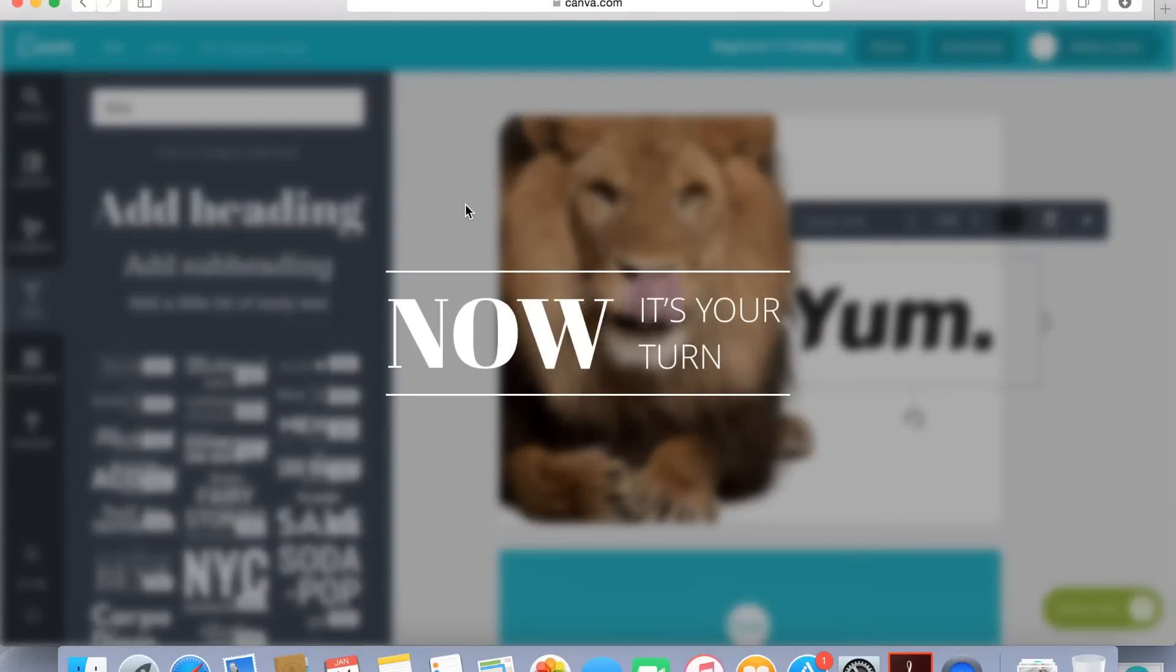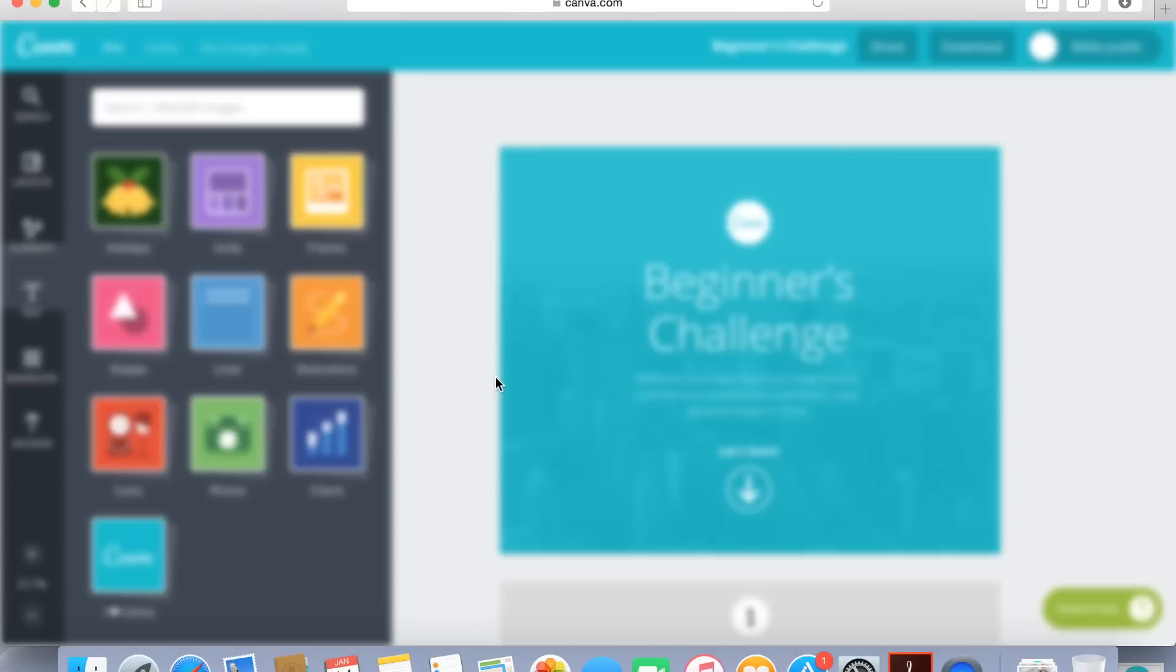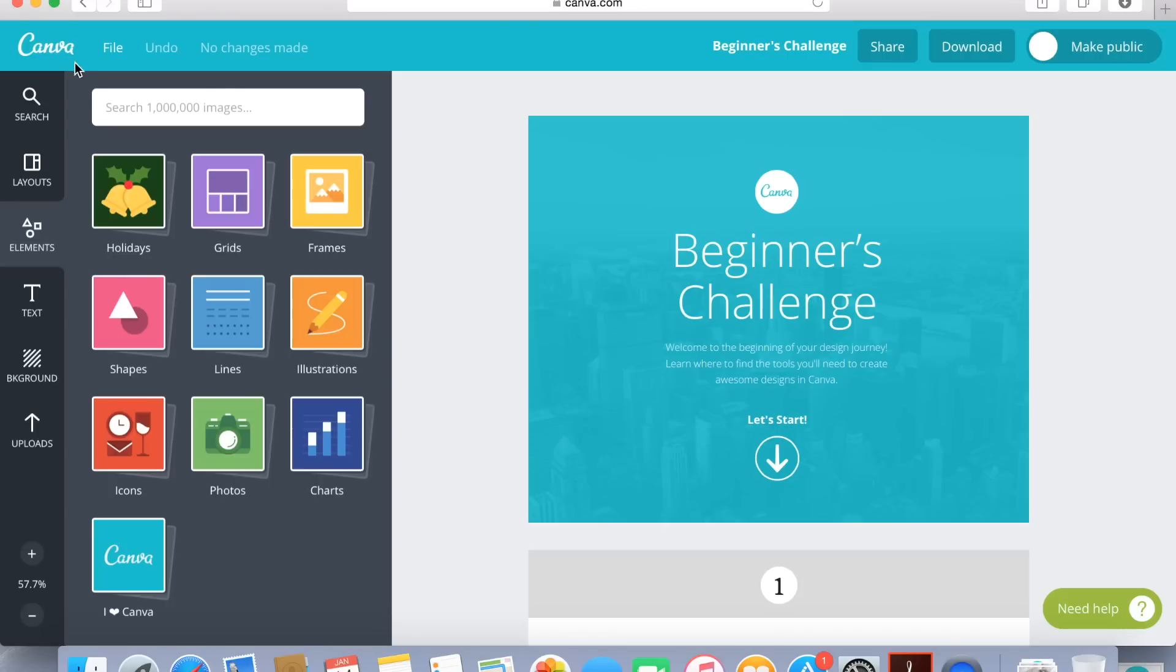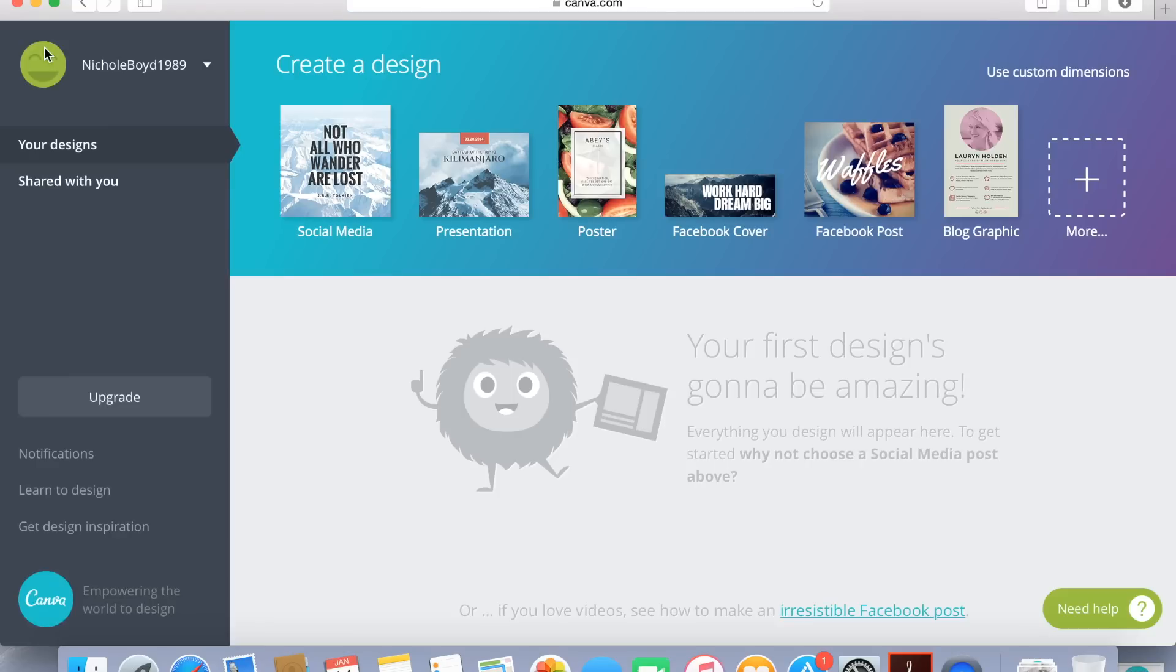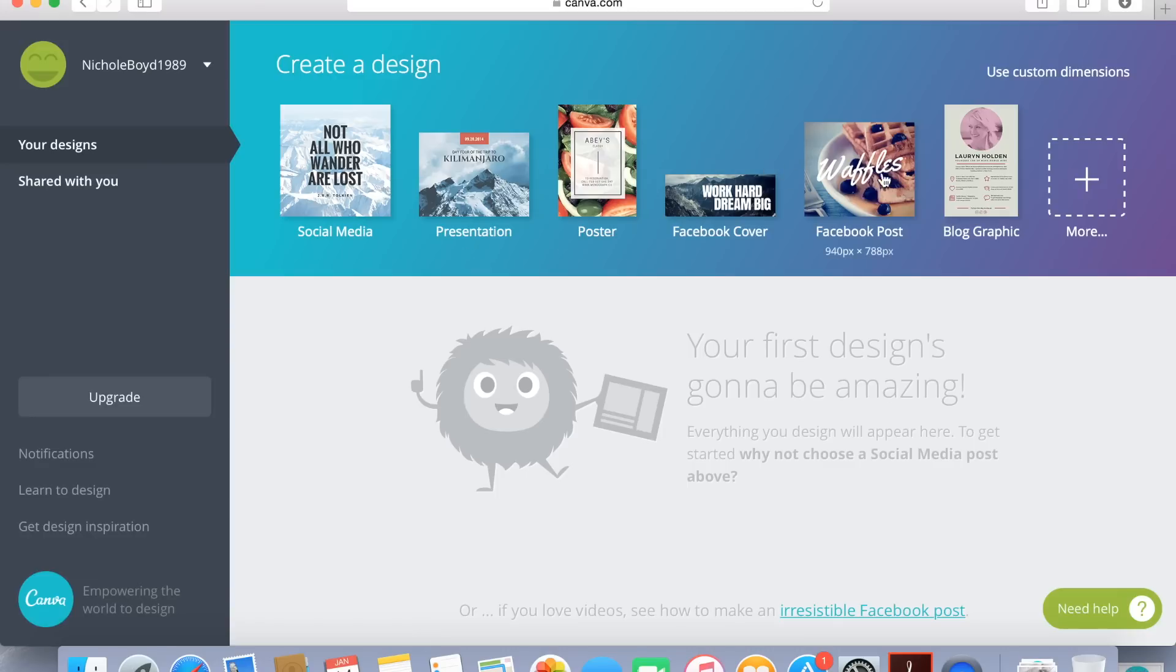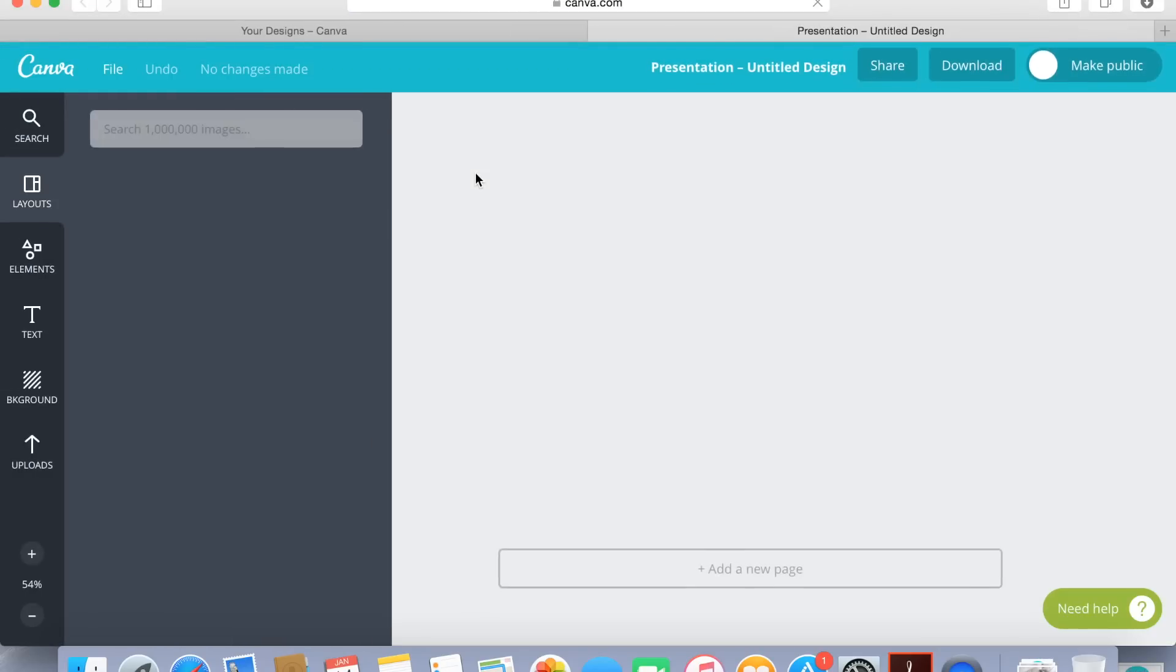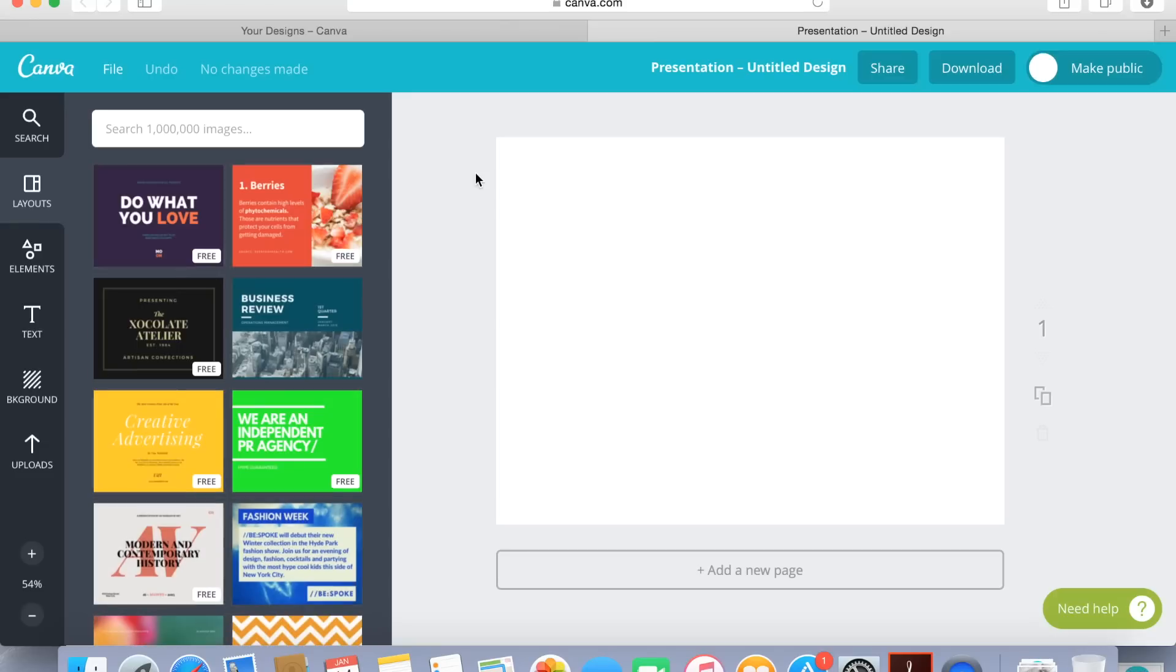It only takes not long and then it's going to allow you to go into Canva. Now it is going to say now it's your turn to let you practice it but we're not going to do that. So just click Canva in the top left hand corner and that's just going to bring us where we want to be to start creating our design board. Now the template that we're going to choose is presentation. It's the second one there so click on presentation and once you click on presentation it's going to take you into your whiteboard. So now we're ready to get started.